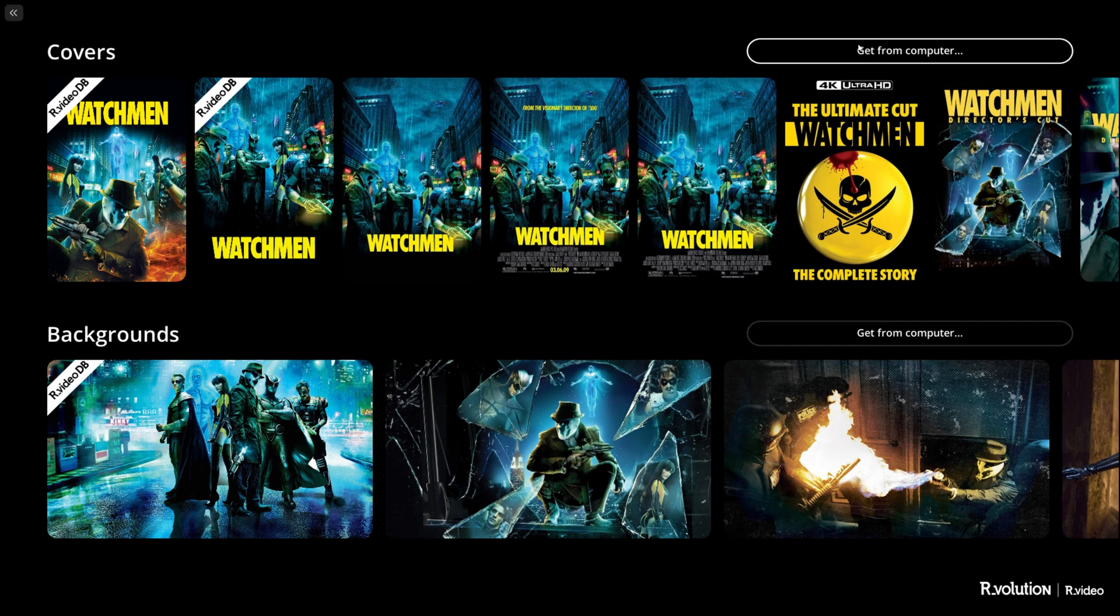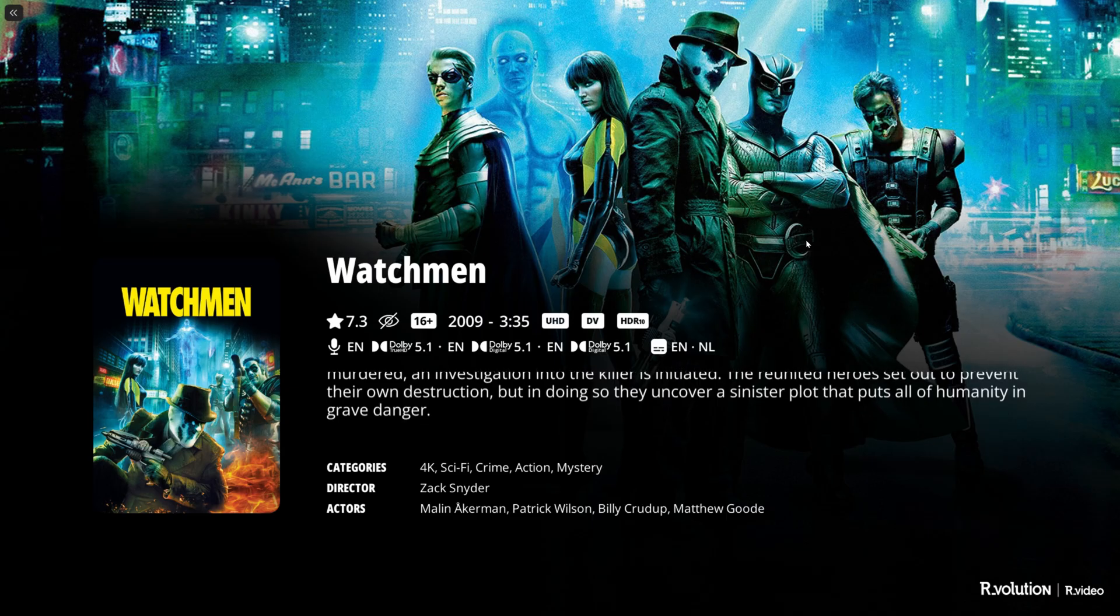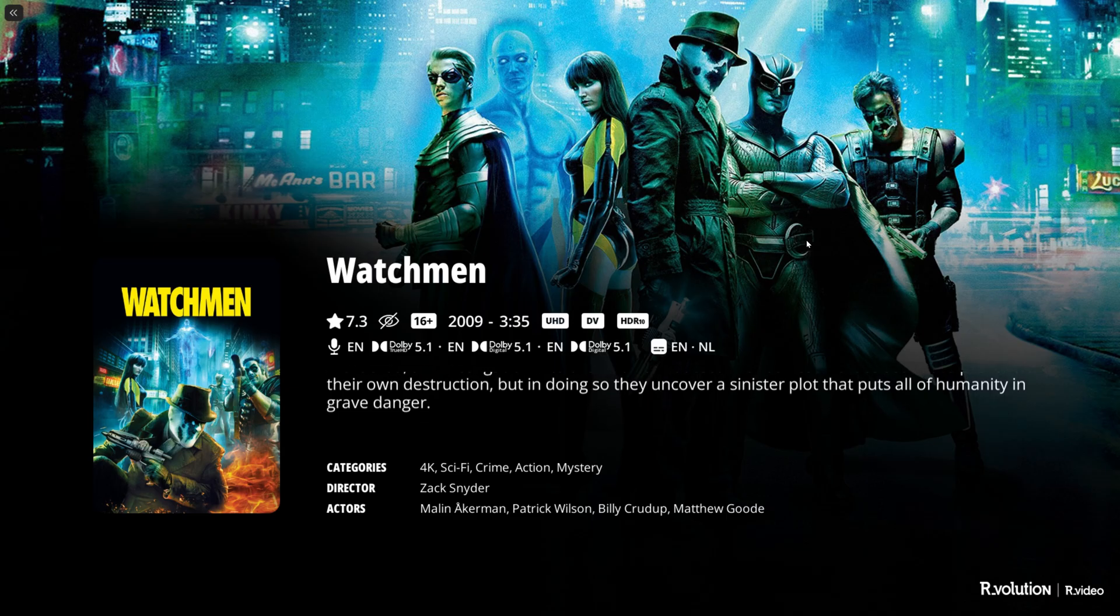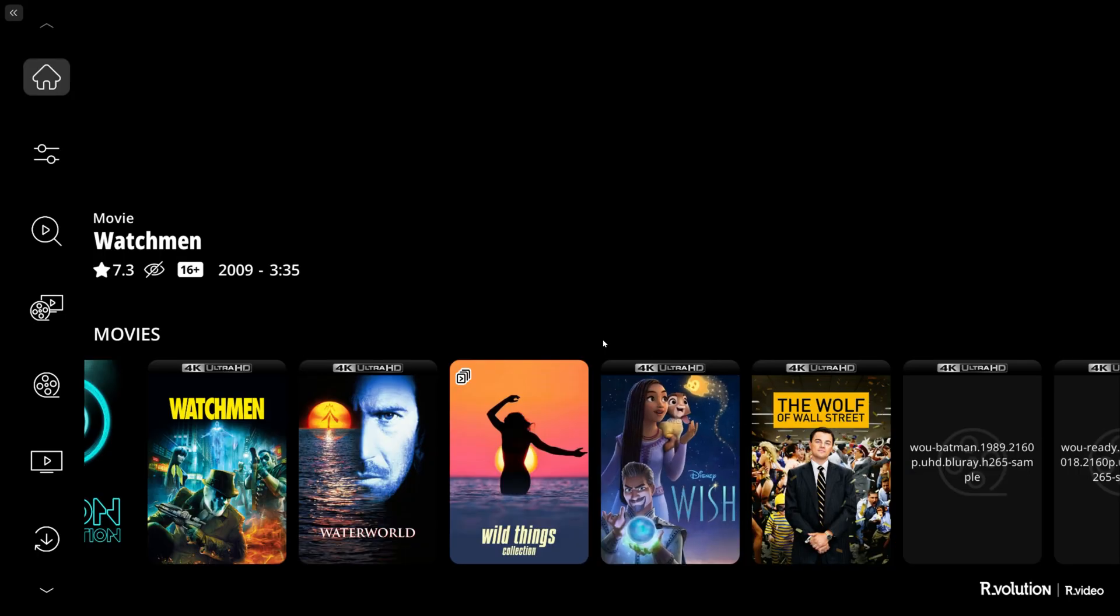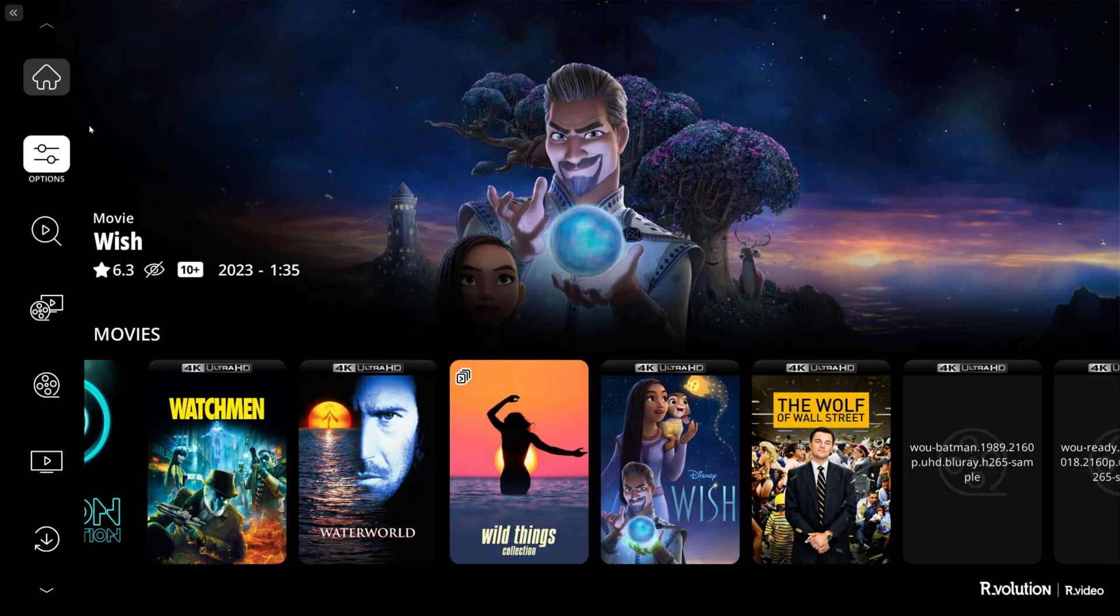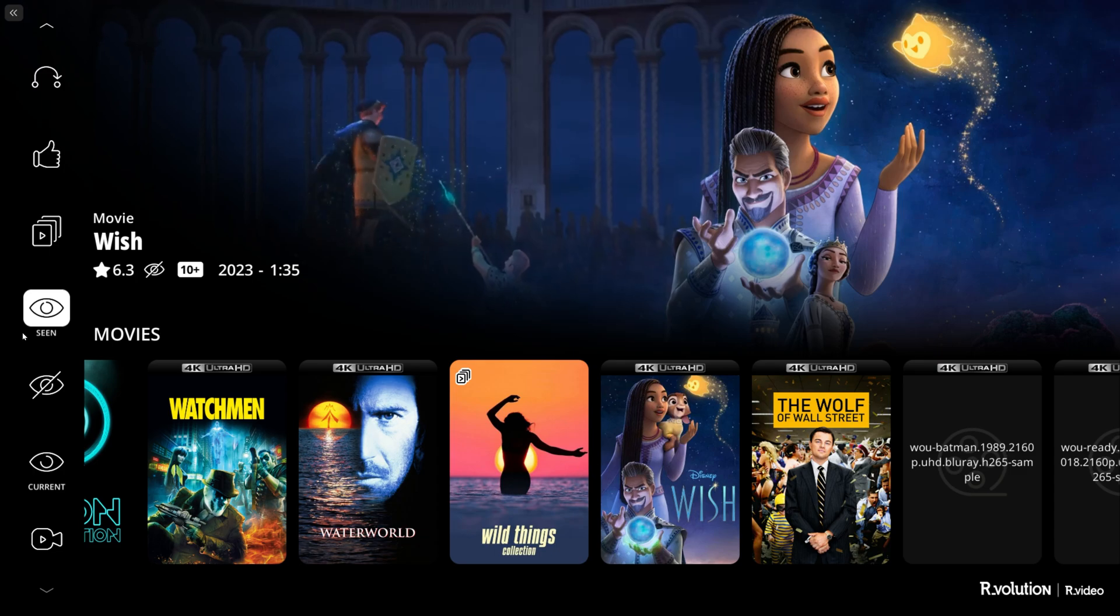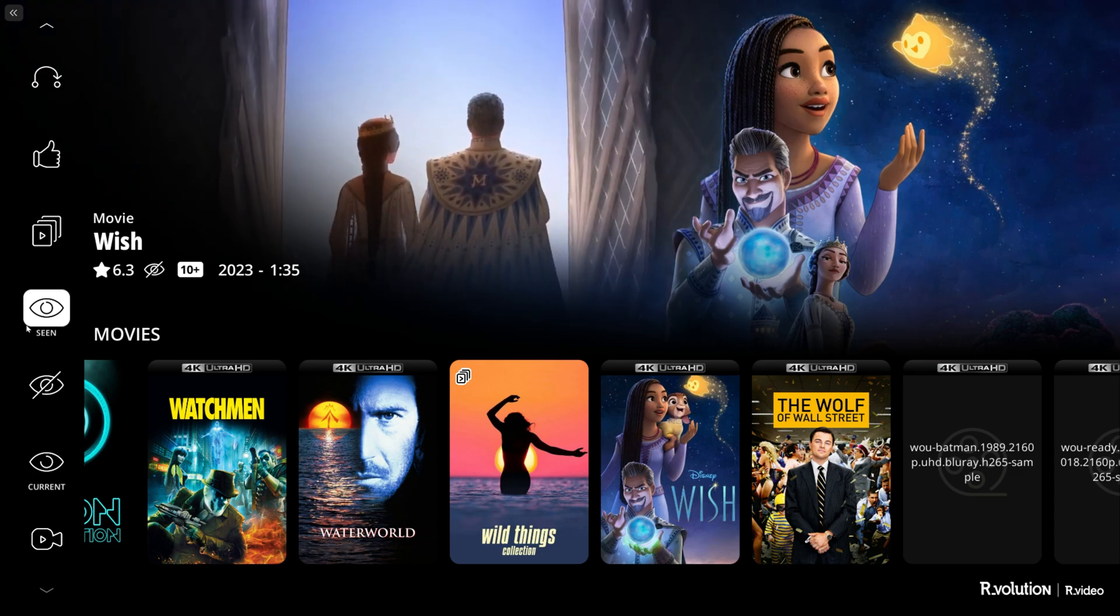That's the same case with images. If I want to change the image it says get from computer, so I can just do any random picture of myself if I want. That's possible here on the R.video app on your Windows or Mac PC. I guess I've done a showcase of everything. If you believe I've forgotten something please let me know in the comments.